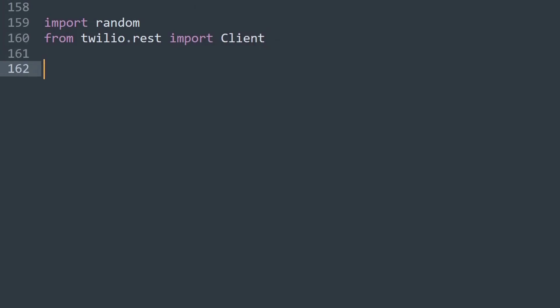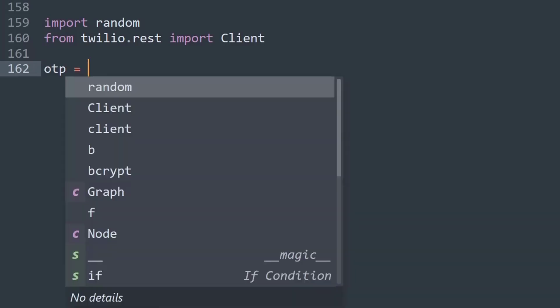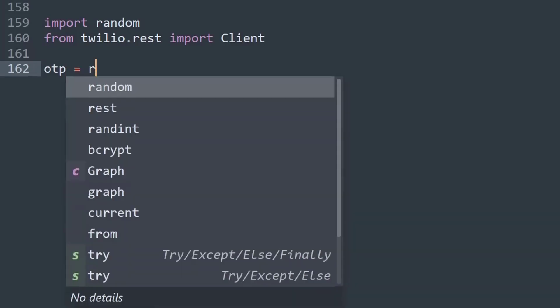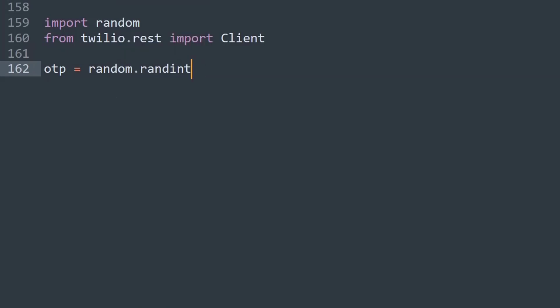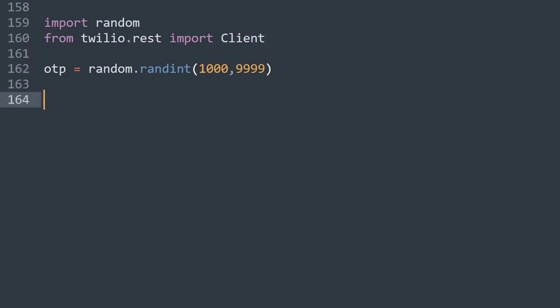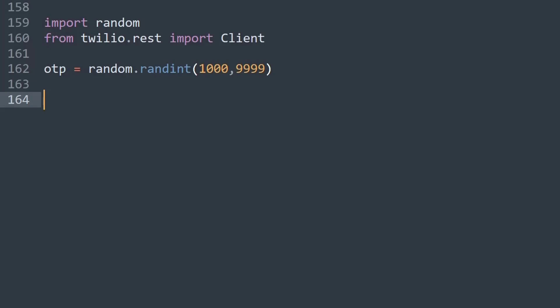So basically Client is a simple class created by the Twilio developers and then now we will create first our OTP. I'll just say random.randint. So basically random.randint creates a random integer from a given set of values. So I'll like to say from 1000 to 9999. So this is the set of numbers that could get generated as an OTP. You could choose any set of numbers. That's all up to your likings.